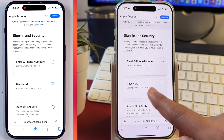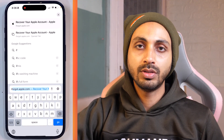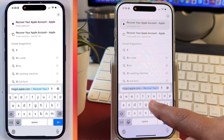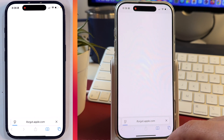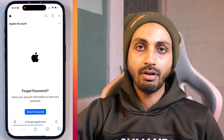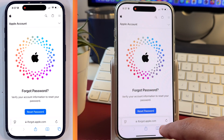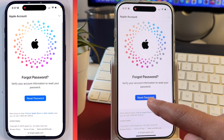Simply tap on Password and then you get the option to change your password. In case you have forgotten your Apple ID account or password, you can simply go to iforgot.apple.com where you get the option to recover your Apple account and password as well. Simply visit iforgot.apple.com in any web browser and after that you get the option to reset your password.